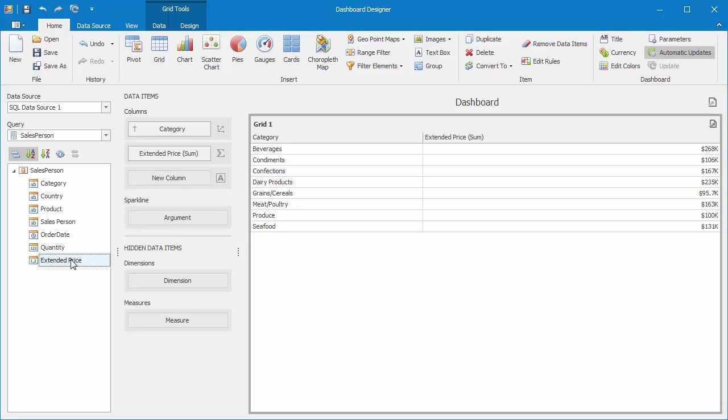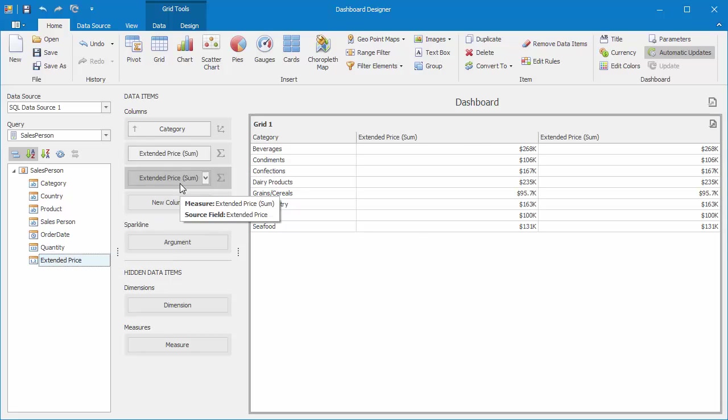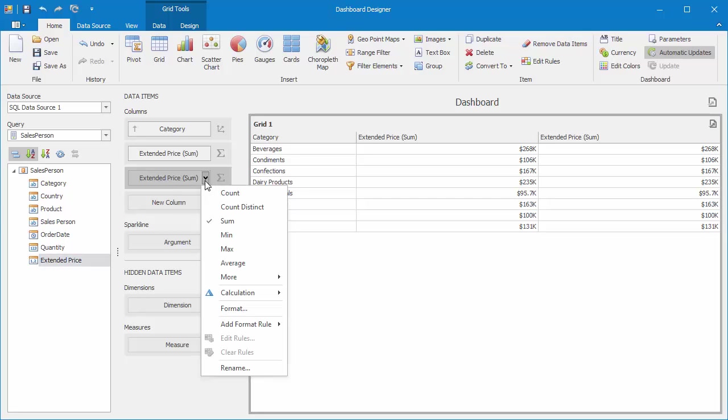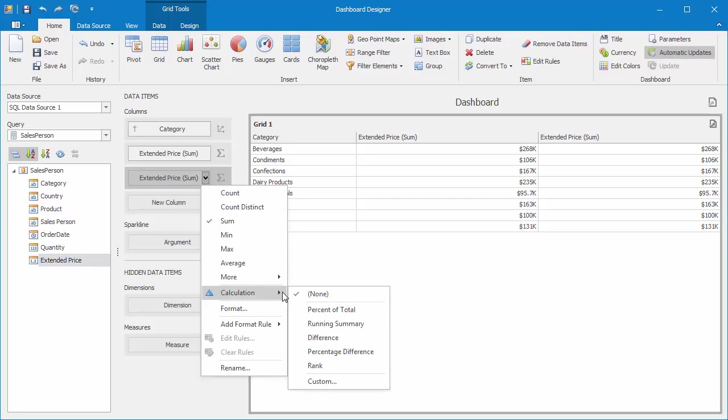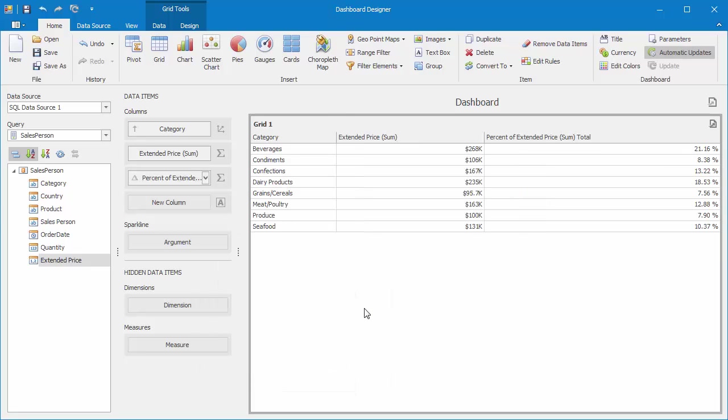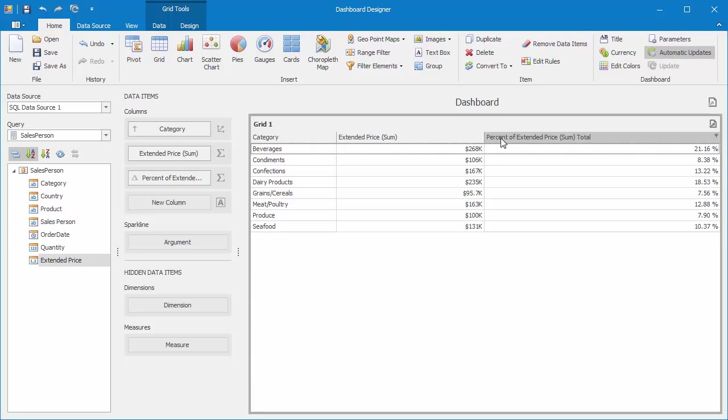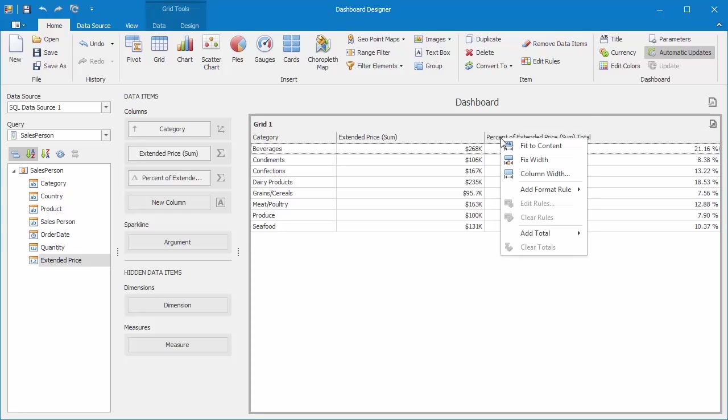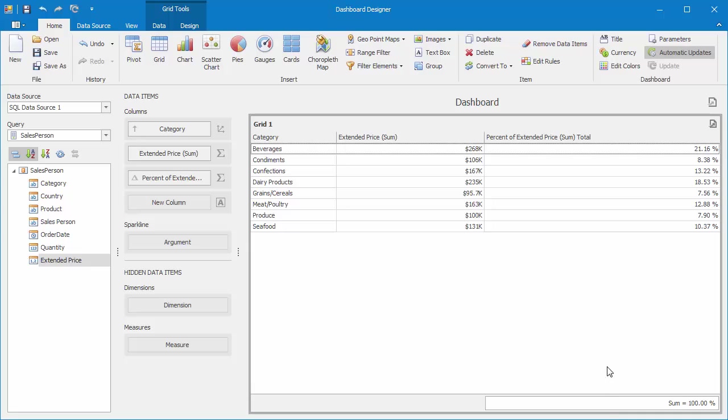I'll add another Extended Price column, and we'll use this to show percentage. Click the dropdown and select Calculation Percent of Total. You'll see the grid now shows a percentage value. Right-click its column header and select Add Total Sum to display a total value for this column. The sum equals 100%.